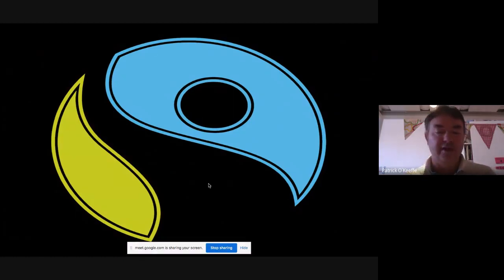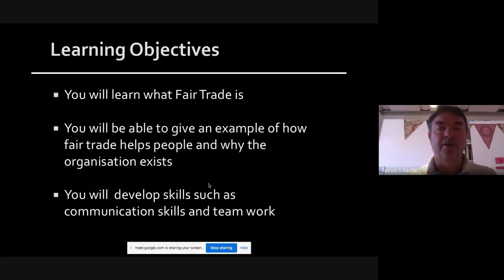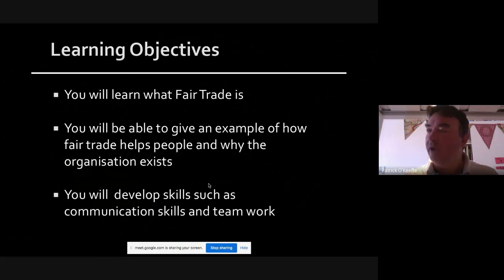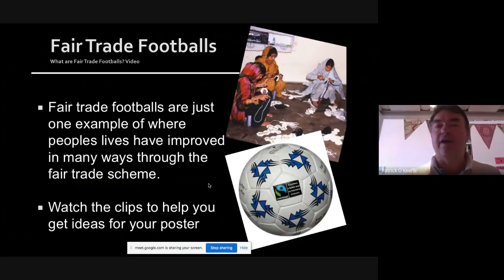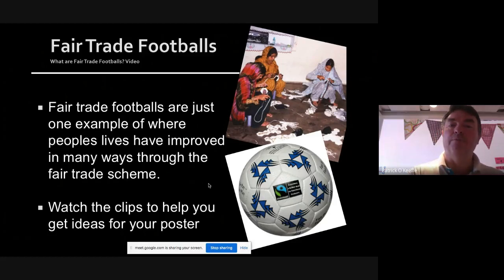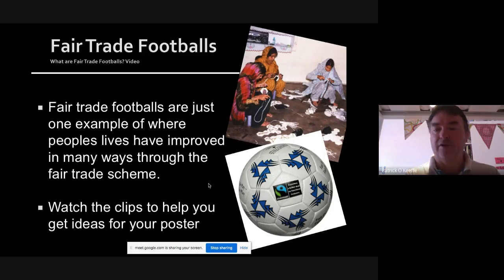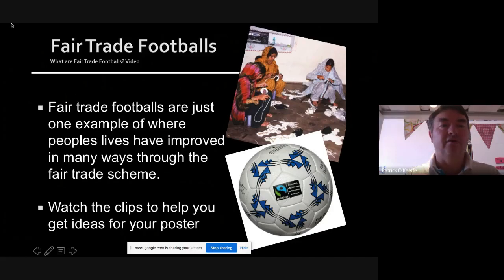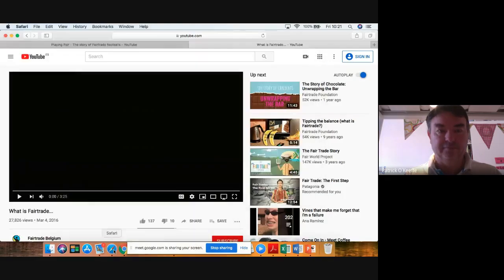Fair trade, just as in your project, tries to get the people who produce the product a fair price. Today I'm going to help you learn what fair trade is, give an example of how it helps people and why it exists, and we'll also work on communication skills. First, fair trade footballs — just one example where people's lives are improved through fair trade schemes. I'm going to show you a clip about footballs made in a place that produces the vast majority of footballs in the world.